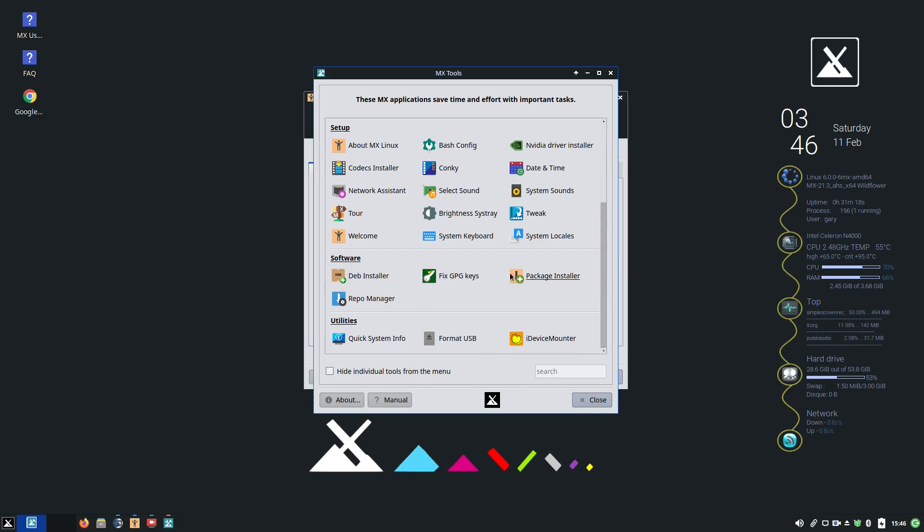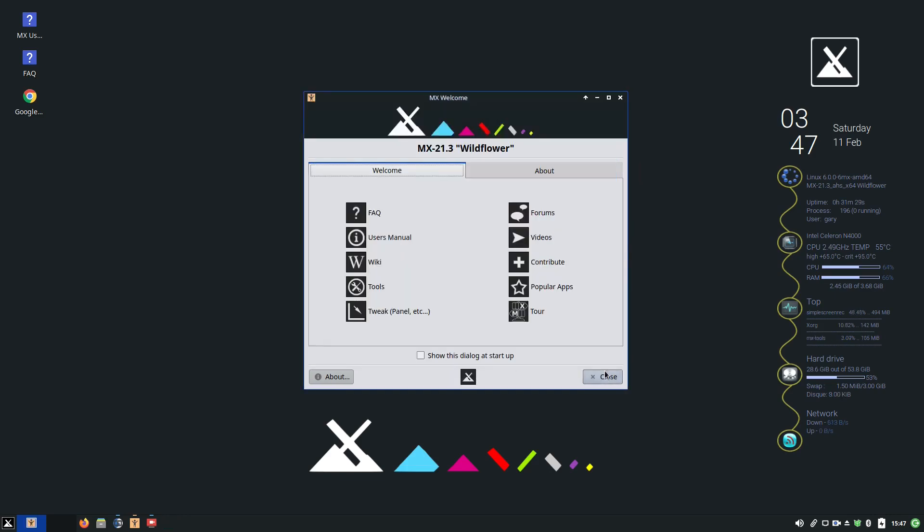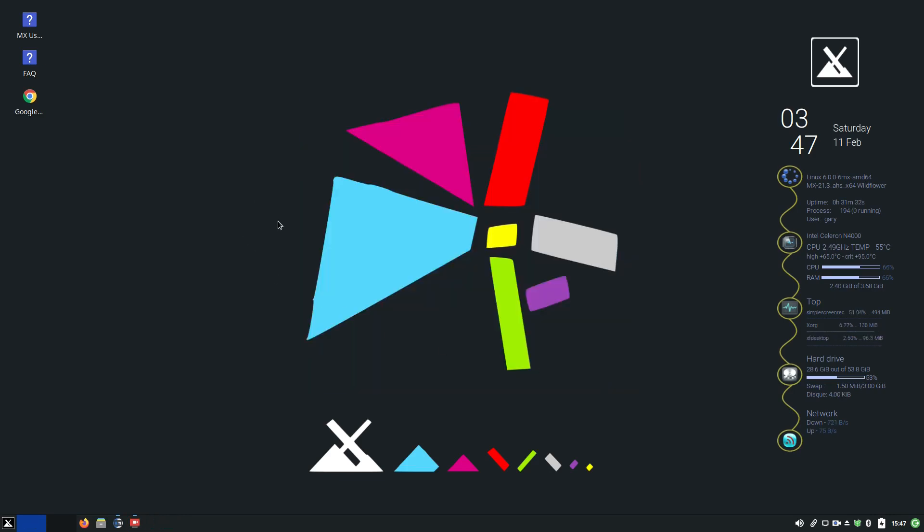I'm going to come back to the package installer shortly. It's really good, but we'll do that shortly. There's other utilities for formatting USB and device mounting. But before we get onto that, let's finish tweaking our desktop.